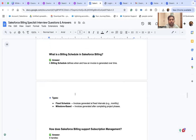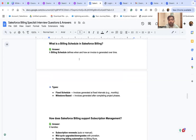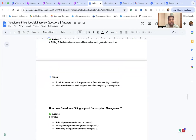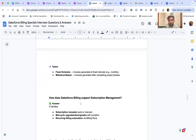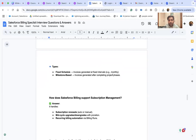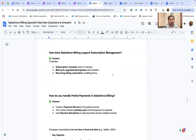What is a billing schedule in Salesforce Billing? A billing schedule defines when and how an invoice is generated over time. Types include fixed schedule — invoices generated at fixed intervals such as monthly — and milestone-based — invoices generated after completing a project phase. Salesforce Billing also supports subscription management including renewal orders, mid-cycle upgrades with prorations, and recurring billing automation via billing runs.